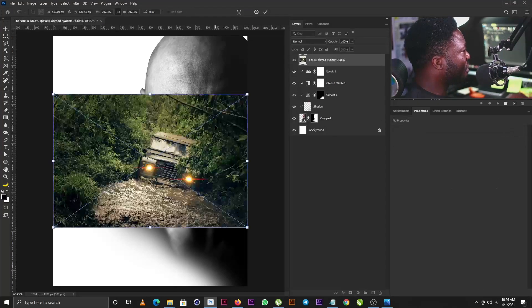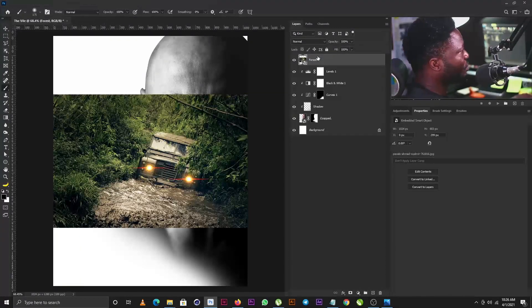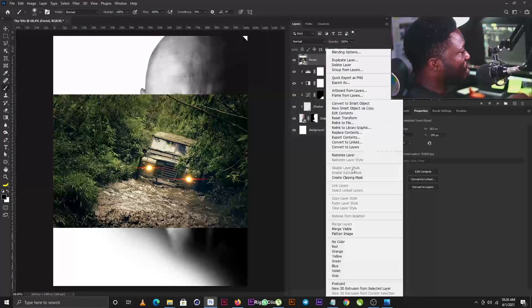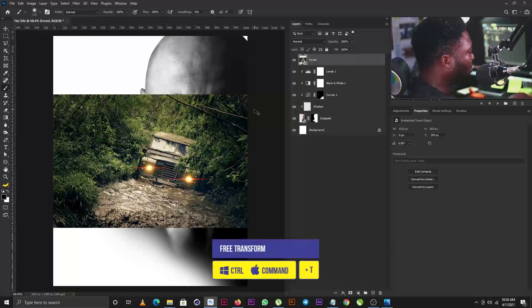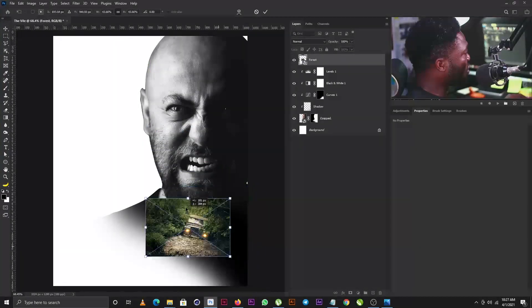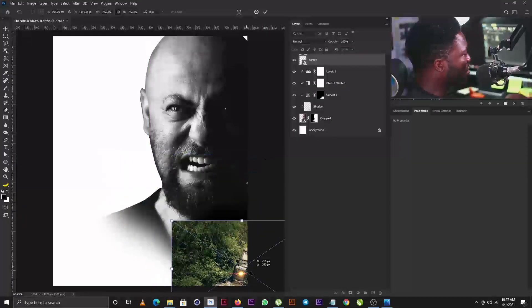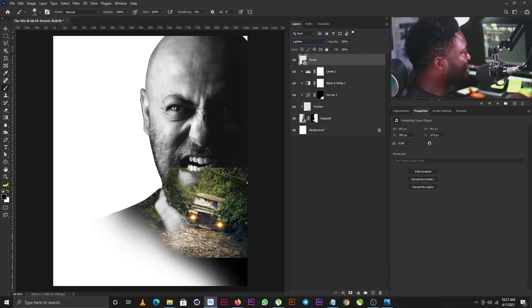The next thing I'm going to do is drag in the image of the forest. I'll drop it here, name it 'Forest,' and convert it to a Smart Object. Then I'll bring out Free Transform, scale it down, and position it somewhere around the base of my character. Now I'm going to apply the Lighten blend mode — this blend mode uses the shadow on the layer below — so I'll change my blend mode to Lighten.